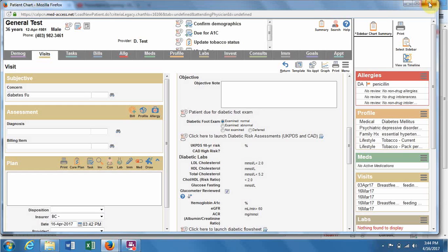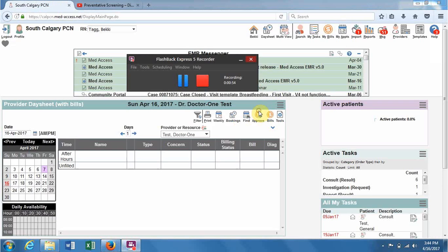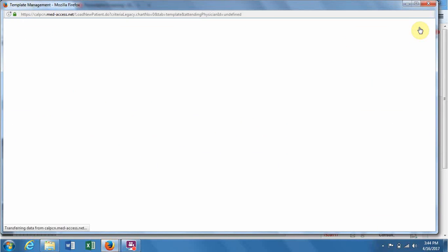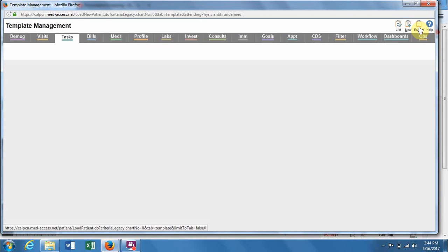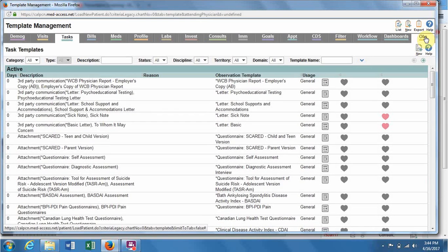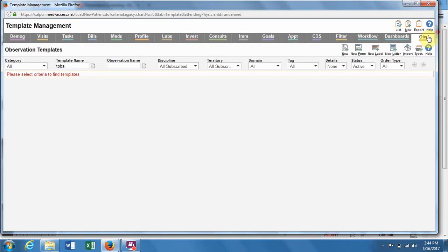I'm going to tell you about drop-downs as well. We'll get into this by going to Templates, Observation tab, and then Types.